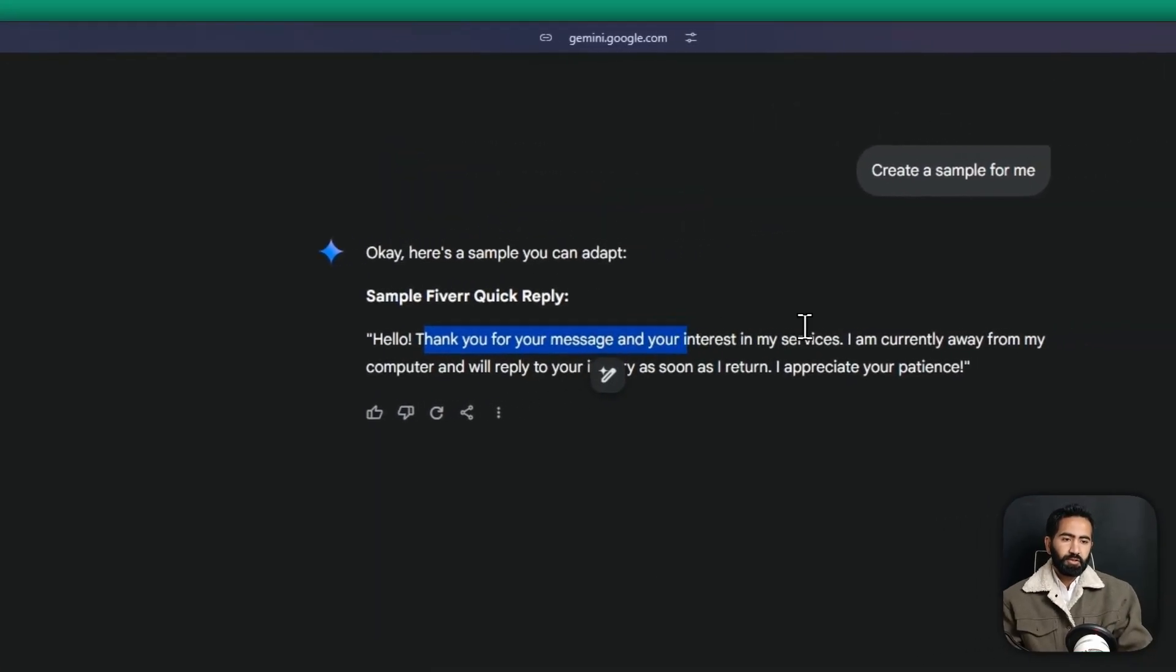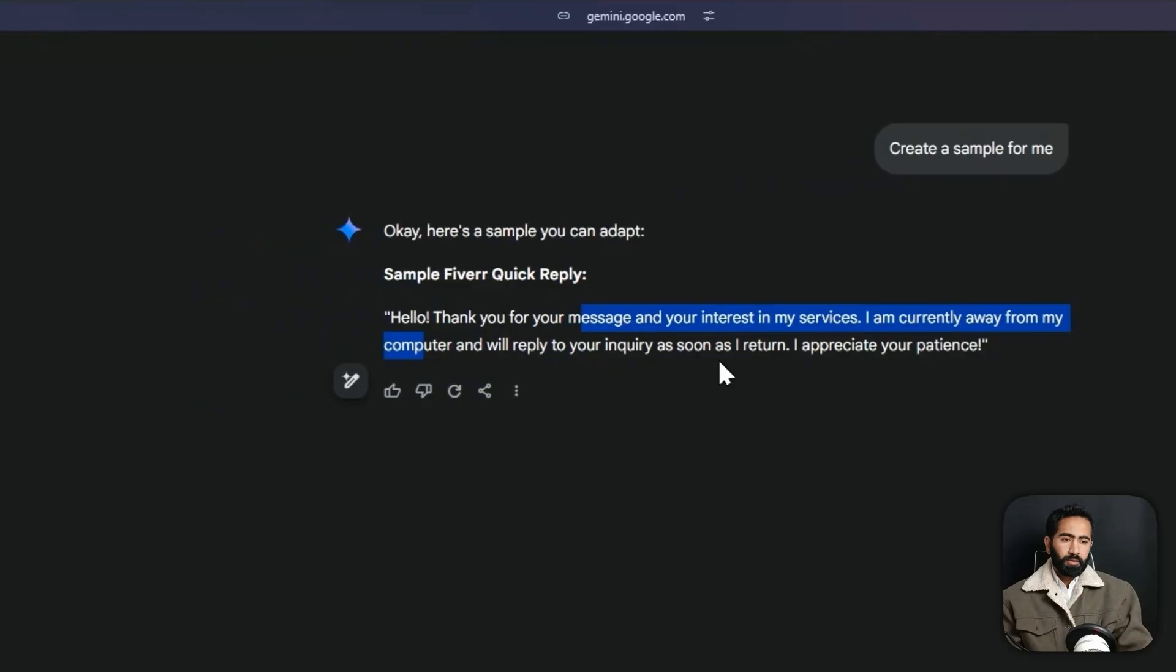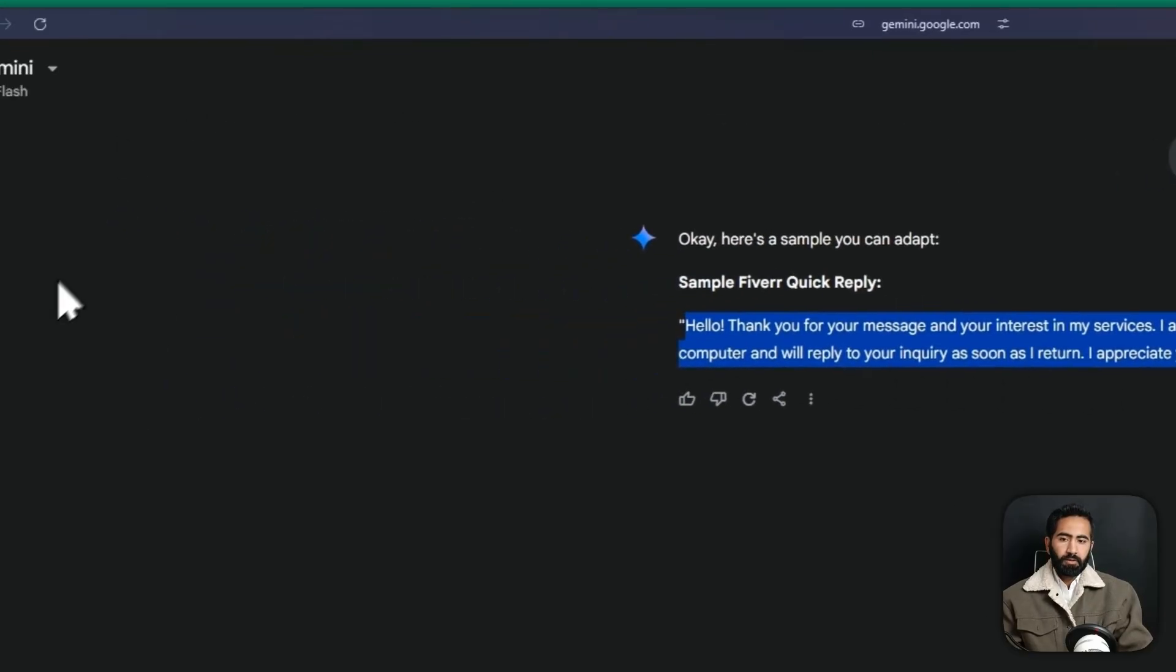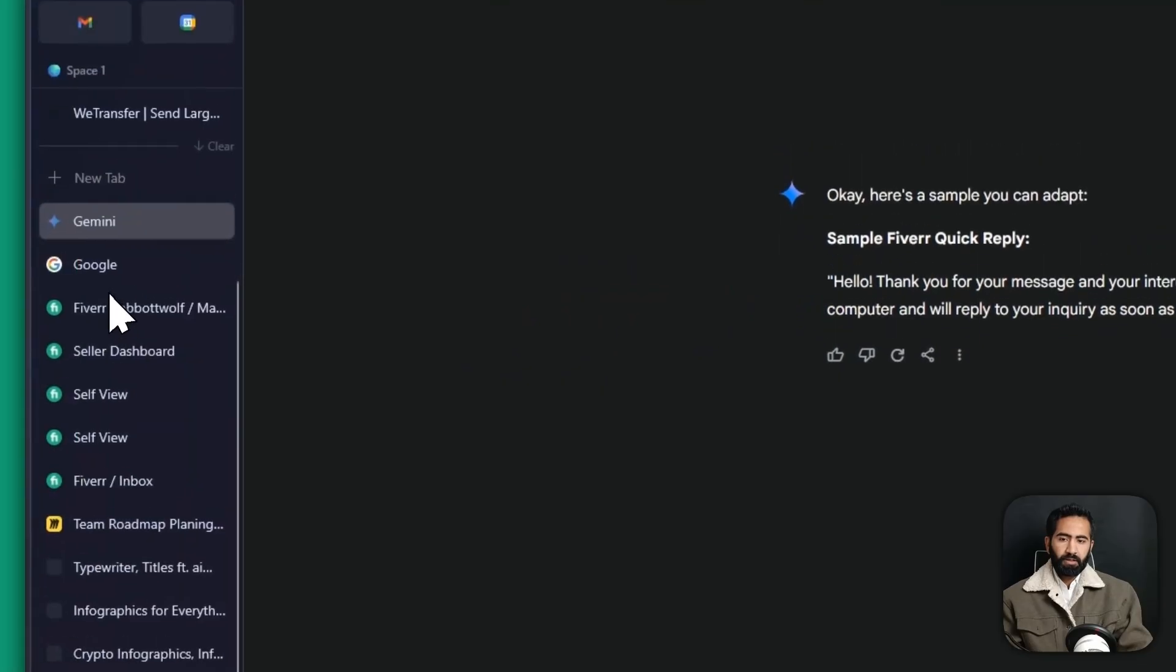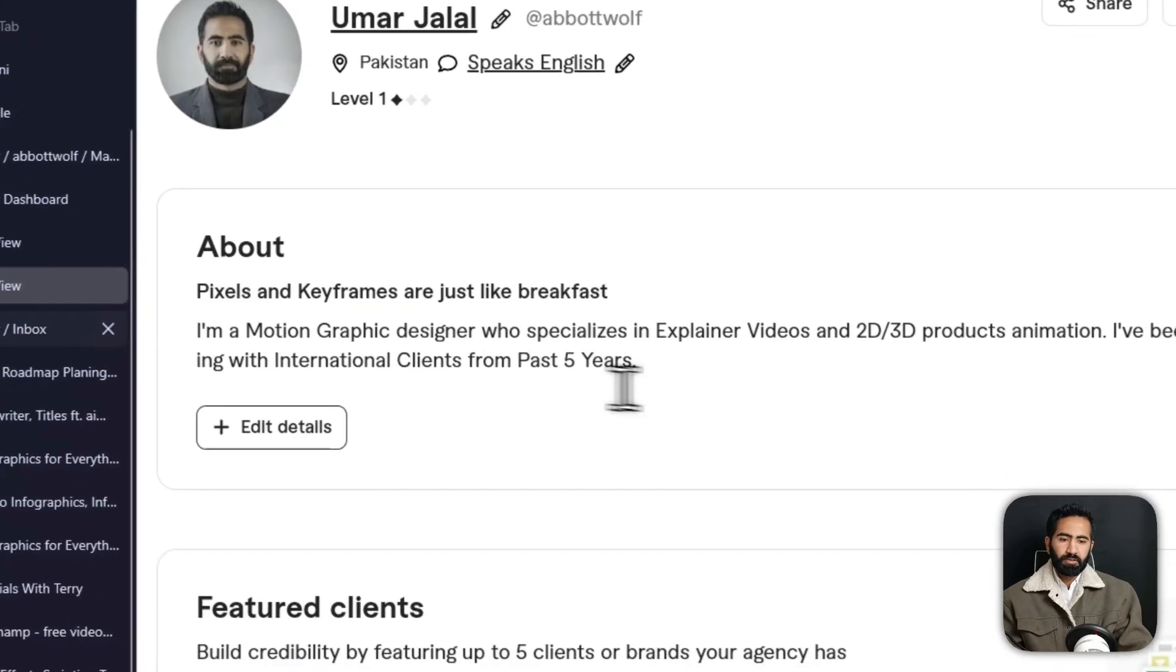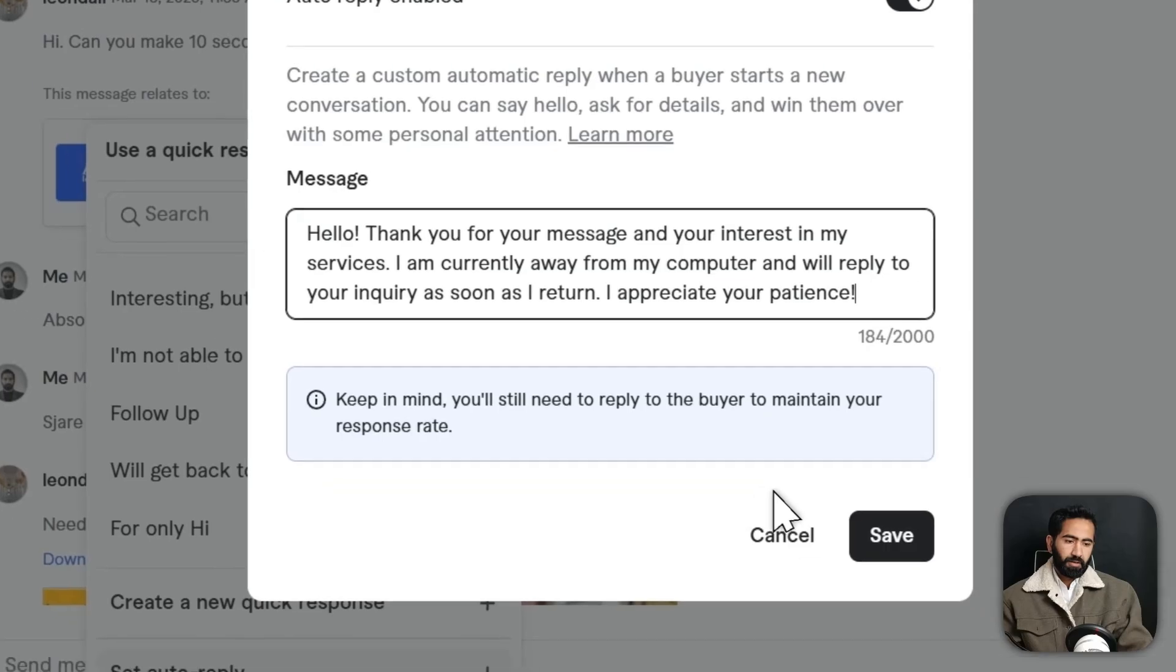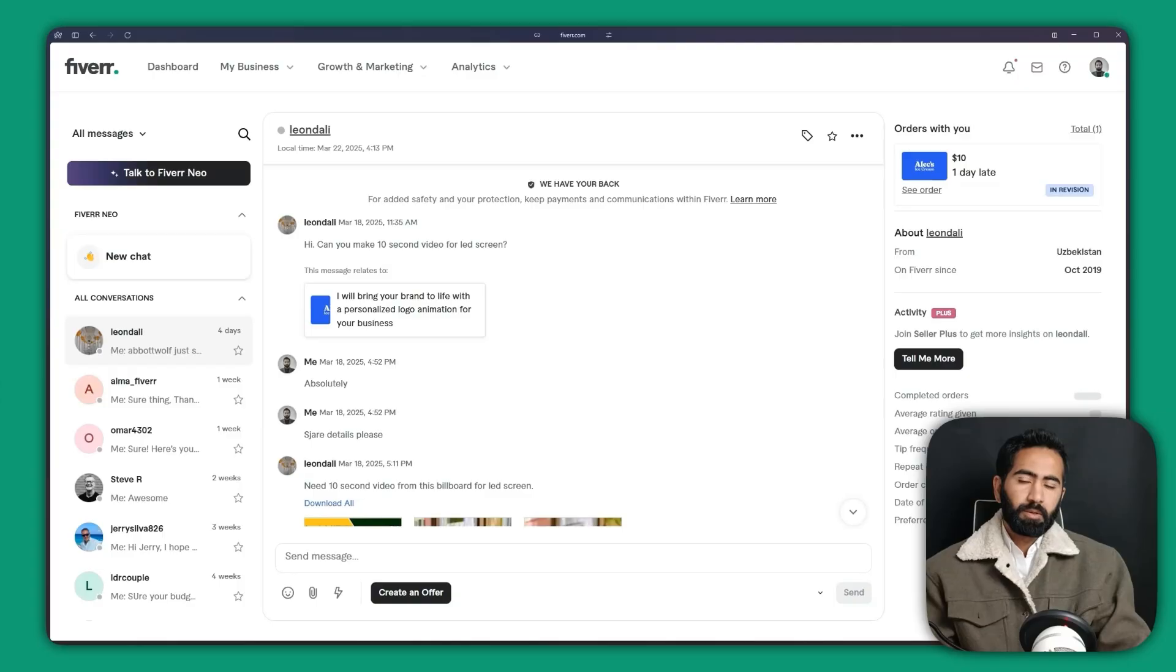You can just copy and you can go back to Fiverr, where is Fiverr, and just paste it and hit save. And that's it.